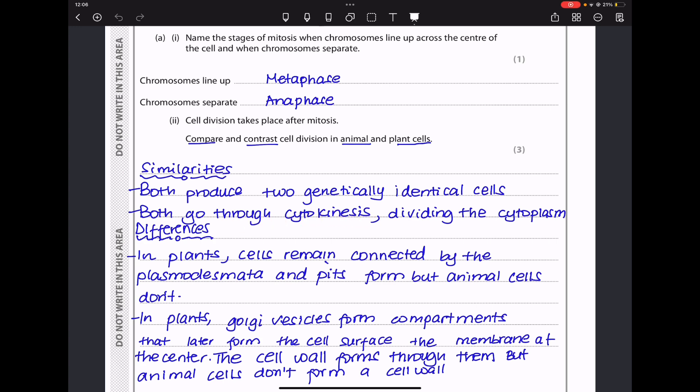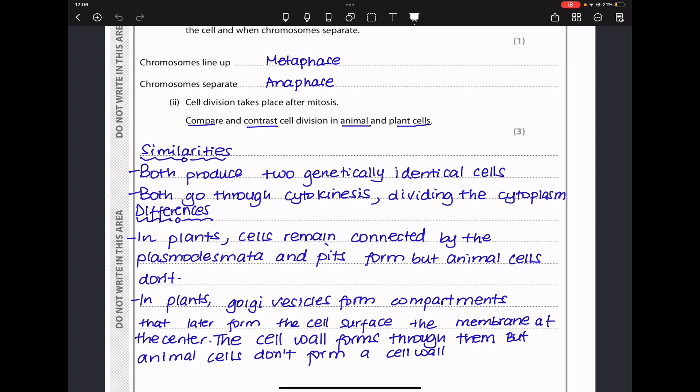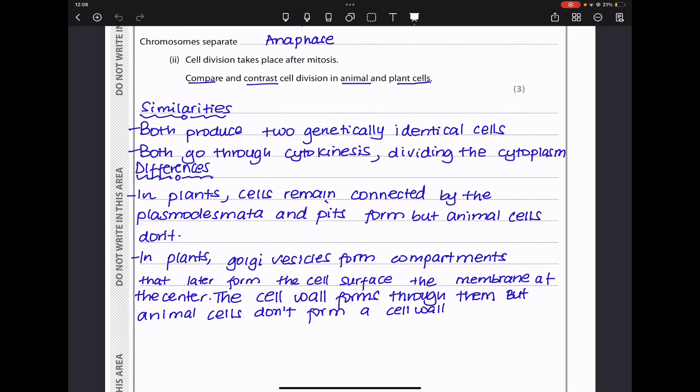For differences: plant cells remain connected because they have pits and plasmodesmata, while animal cells completely separate. In plant cells, Golgi vesicles form compartments that are later filled with material forming the cell wall, and the outer part of those compartments forms the cell membrane as the cells are not completely divided. In animal cells, vesicles do not form compartments since the cells completely divide.